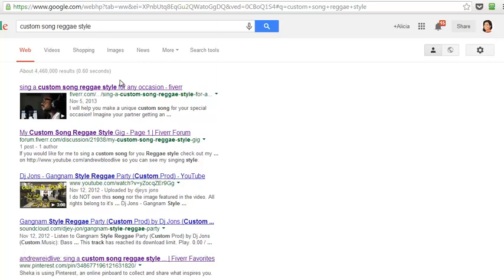Google is seeing a direct match in the title of this gig as in the Google search that I just did. So custom song reggae style right there.